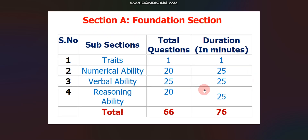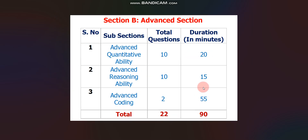The Foundation section consists of four subsections. The first subsection is Traits — one question in one minute. The second is Numerical Ability — 20 questions in 25 minutes. The third is Verbal Ability — 25 questions in 25 minutes. The fourth and last subsection is Reasoning Ability — 20 questions in 25 minutes. So in total, the Foundation section has 66 questions in 76 minutes.